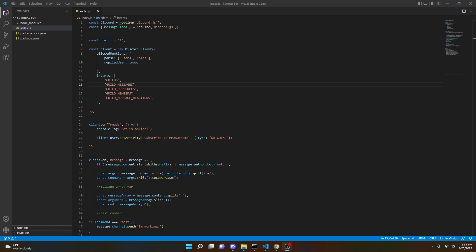In this video, I'm going to be showing you guys how you can code your very own warn command for your Discord bot using discord.js, so let's go ahead and jump right into it.